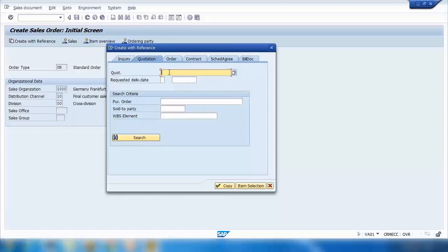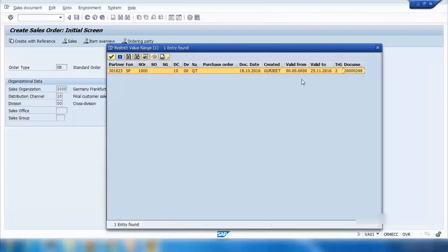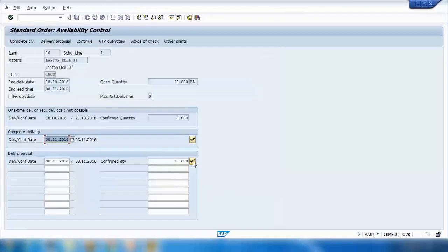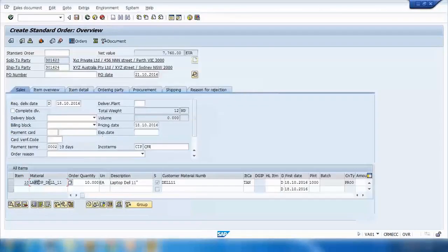Enter the quotation number, or search by sold-to party — for example 301623 — then click Search. It will show all open quotations. Double-click the quotation to select it. There are two options: the Copy button and Item Selection. If you select Copy, it will copy all items from the quotation straight away without asking which items you want. Even if there is more than one item it will copy all of them immediately.